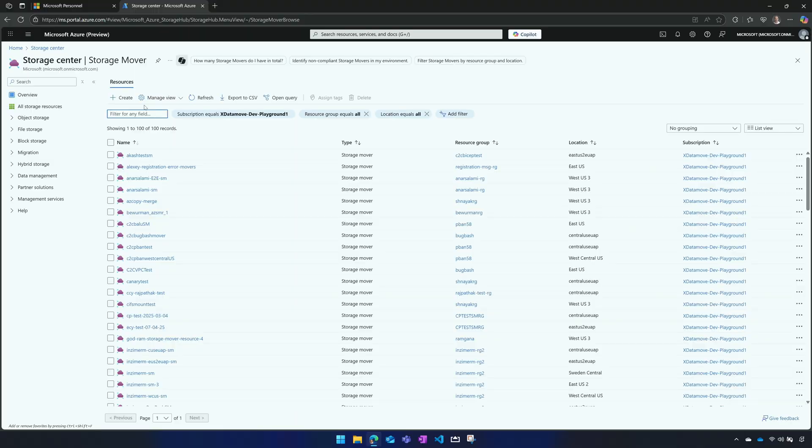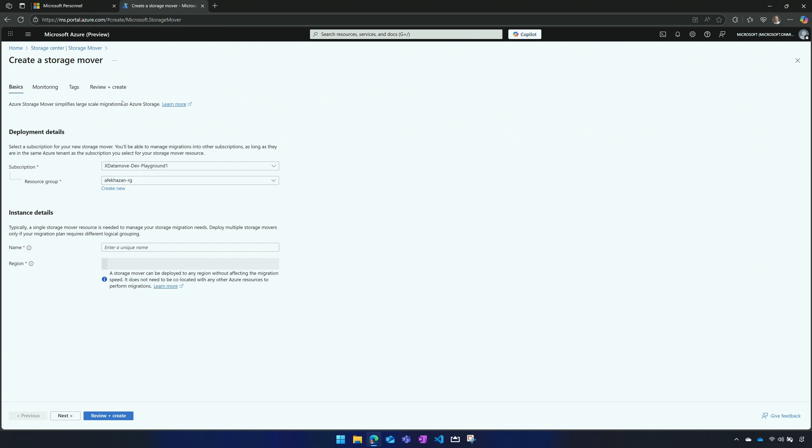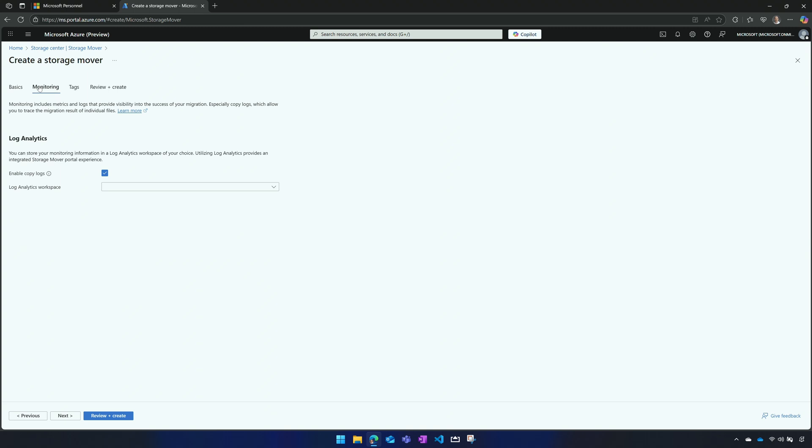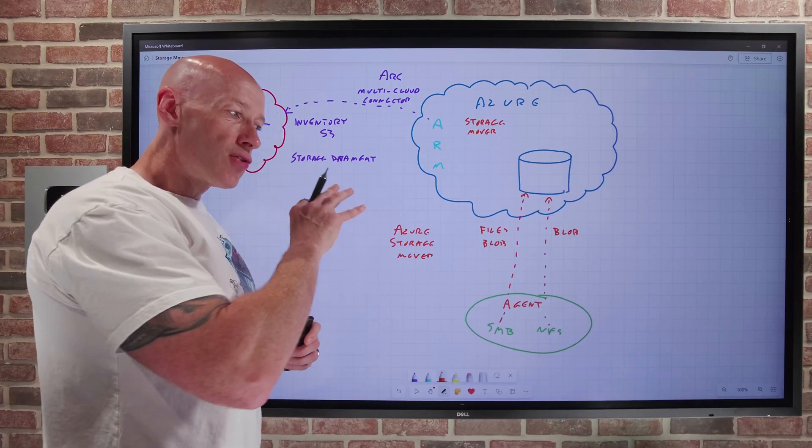The next part is we want this Azure Storage Mover resource. When we deploy that Azure Storage Mover resource, it deploys to a specific region. You can focus on putting it in a similar region close to where the target storage is. It may optimize certain things, but you don't have to do that. I might create instances based on logical groupings of migration.